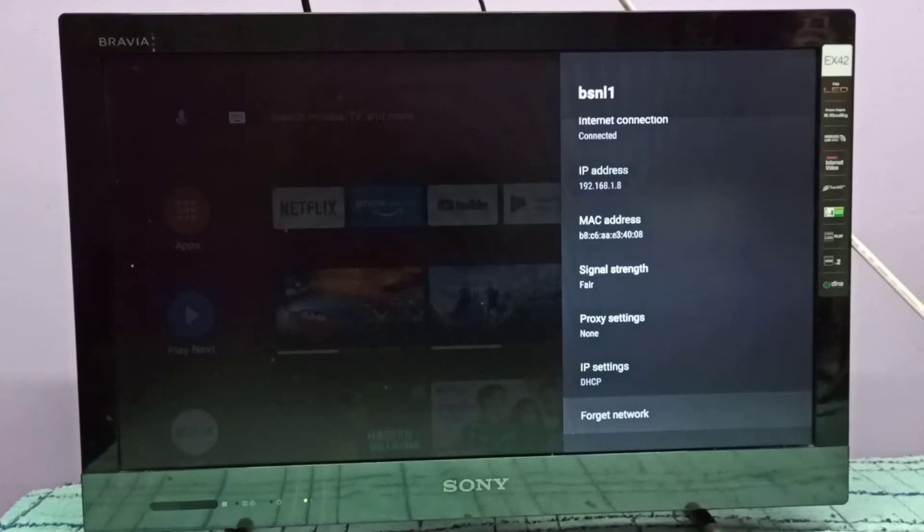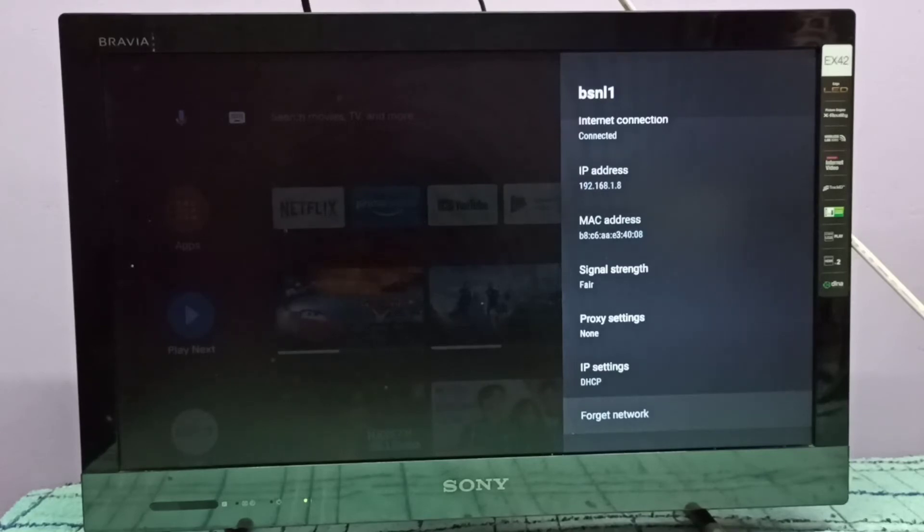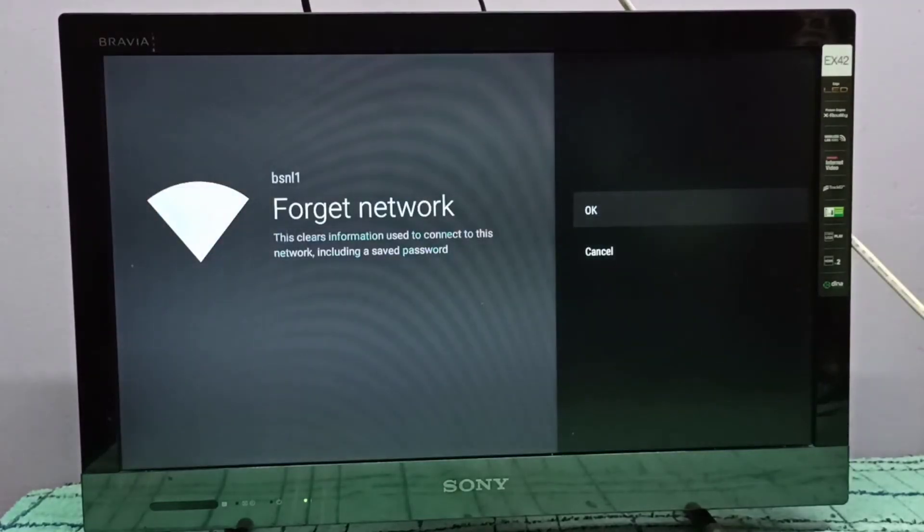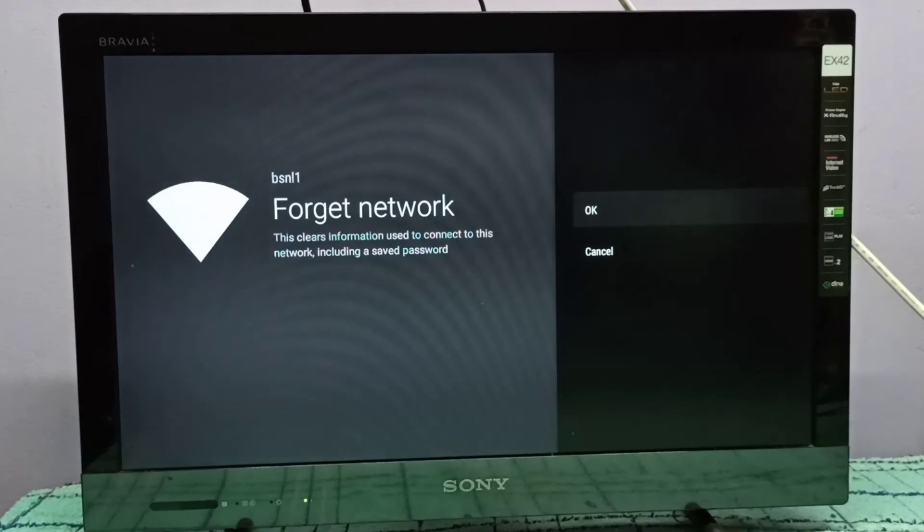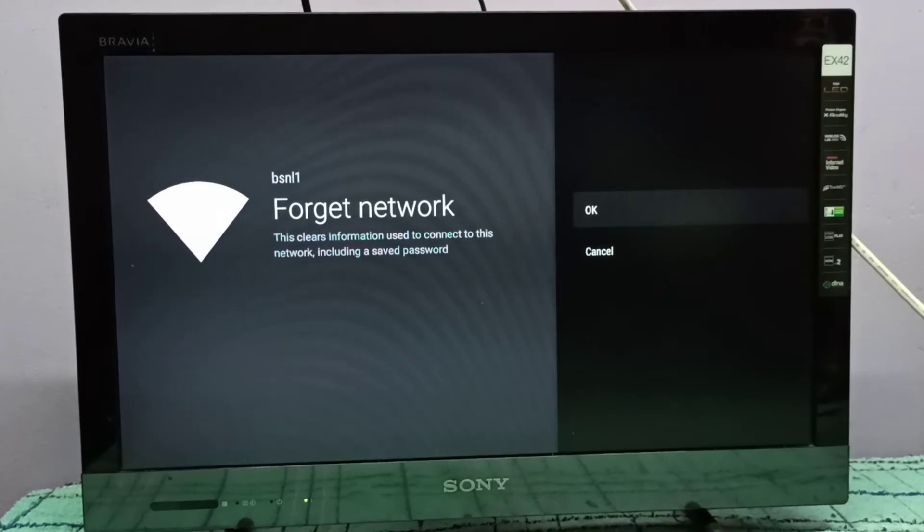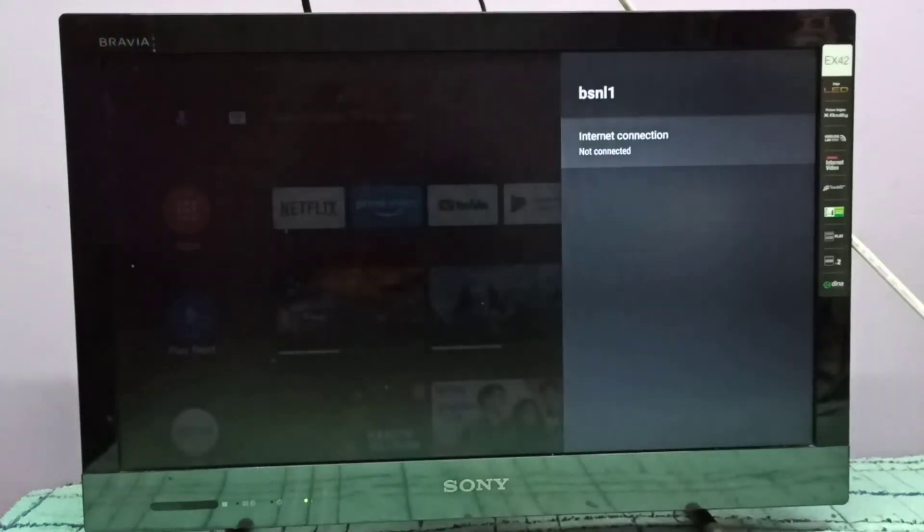Select it, that way we can disconnect the WiFi network. Let me select forget network. The left side you can see forget network - this clears information used to connect to this network including a saved password. Okay, select ok.